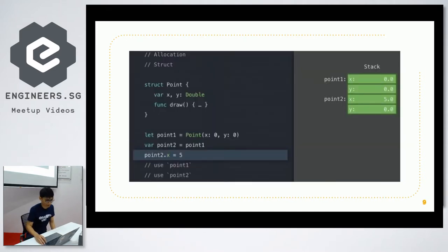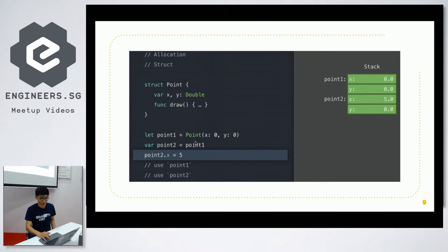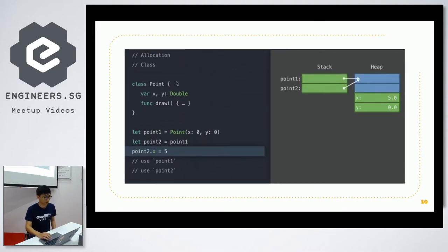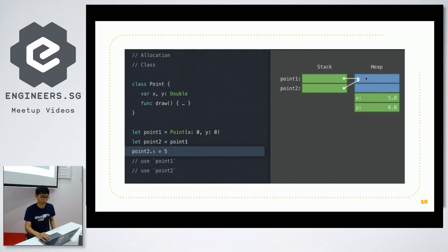Here's an example of struct allocation: we have a struct Point with x and y. We create point1 and assign it to point2. In stack memory, we have two points side by side. When we assign x to point2, we only modify point2's value and point1 stays the same. As opposed to using a class — with the same data structure changed from struct to class, the stack has pointers pointing to the heap, and point1 and point2 point to the same heap memory. So when you edit point2, point1 gets modified also.